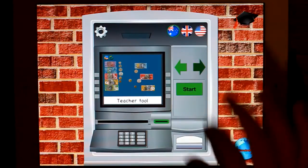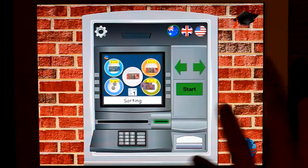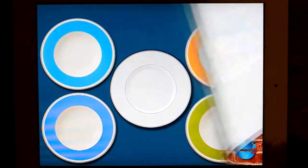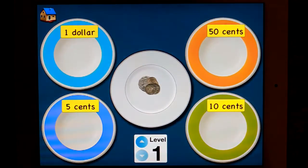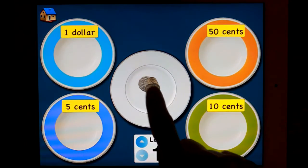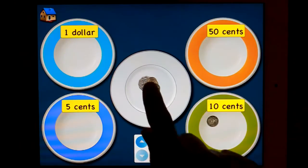Let's have a look at the next one: Sorting. I enjoy doing this one in the classroom with real money, or with your plastic money, or laminated money. Just another way of presenting it.